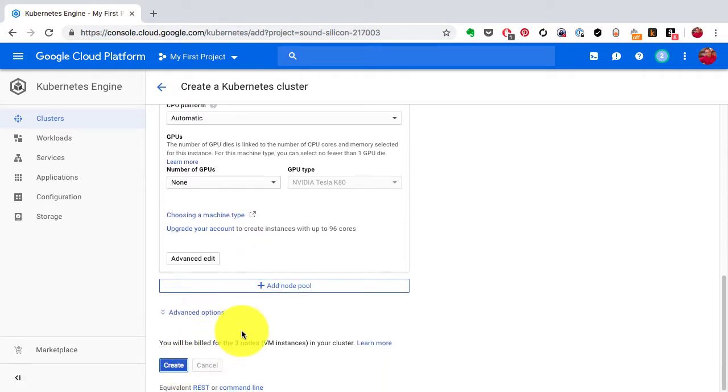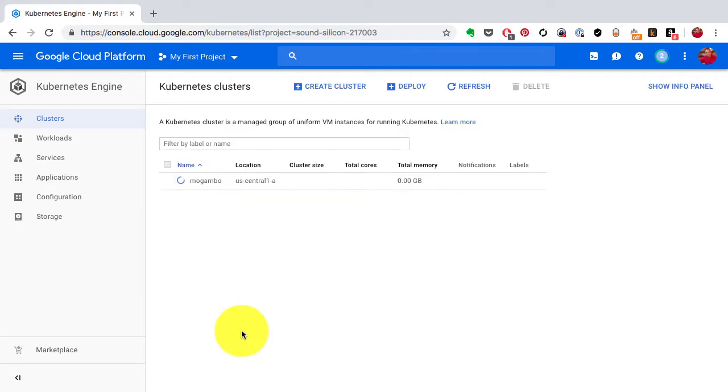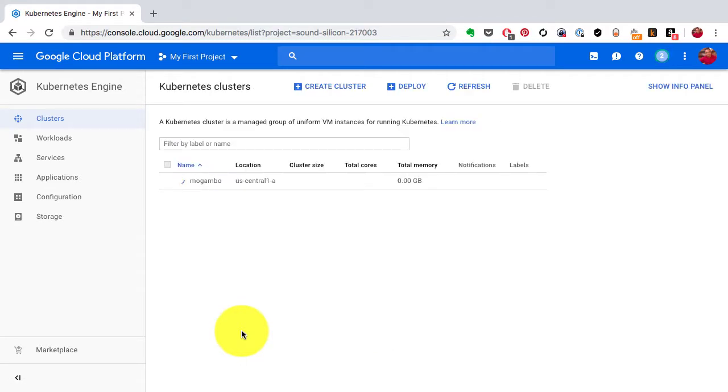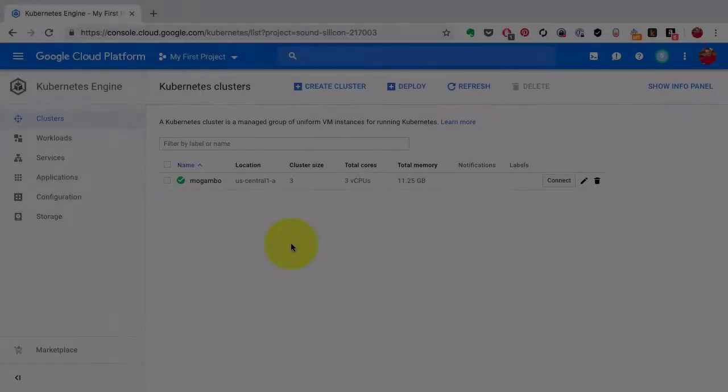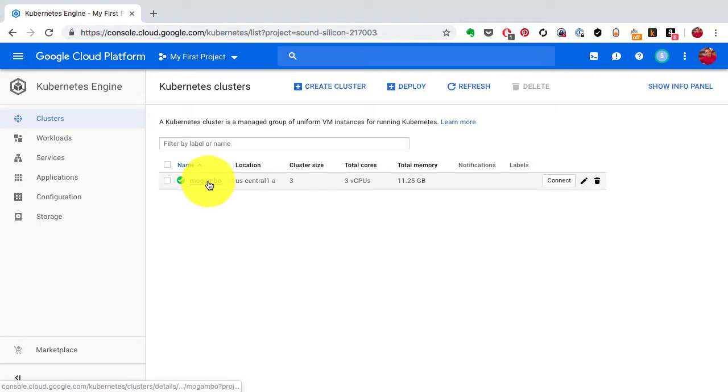I've kept everything default, clicked on create, and it has started launching the cluster. Again, this is going to take a few minutes, so I'm going to skip forward and come back after the cluster has been created and then start with the rest of the configurations.